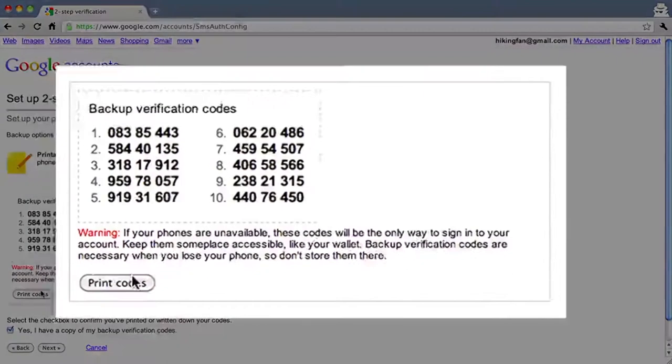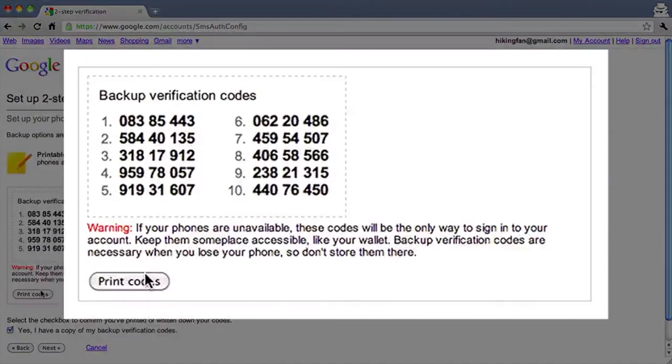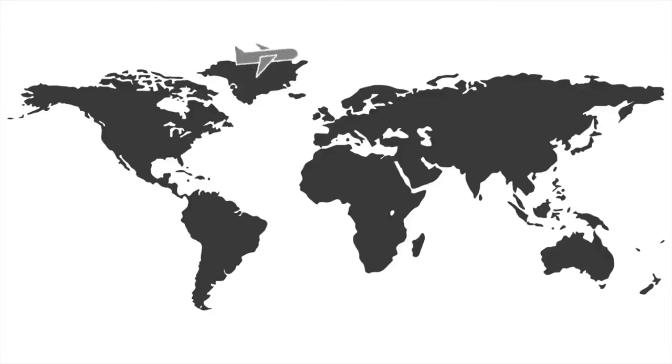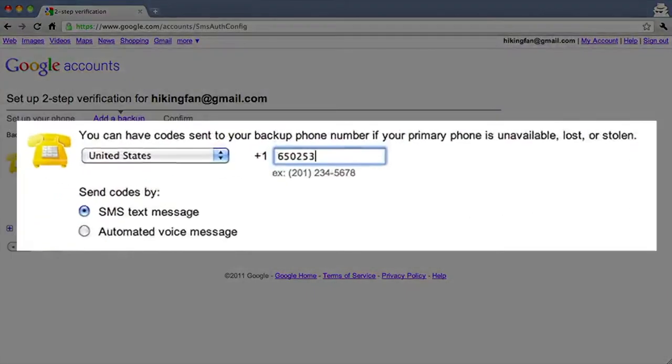But what if your phone is unavailable, lost, or stolen? You'll add two backup options for receiving verification codes. Write down or print your backup verification codes — you can use these if your phone is not available or if you are traveling. Keep them in a safe and accessible place. You'll also need to add a backup phone that you can use if you lose access to your primary phone. This can be a work or home phone, or the phone of someone you trust, like a friend or family member.